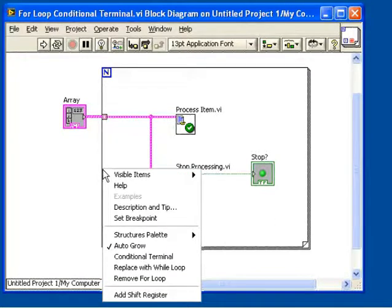In previous versions, when you were using the auto-indexing of an array on a for loop, you had to process every element of the array. So to stop early, you would have to use a while loop instead.